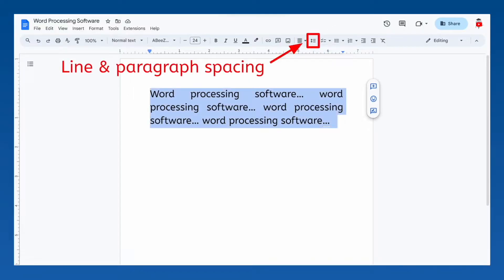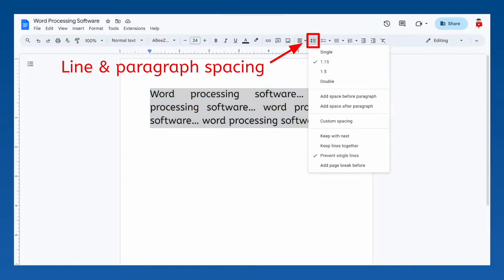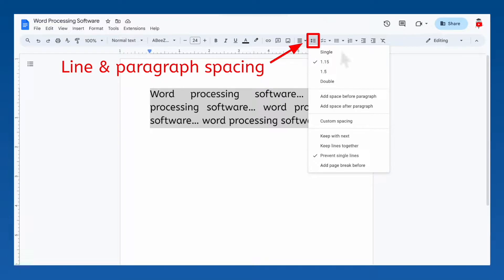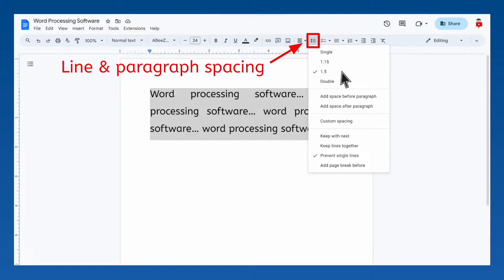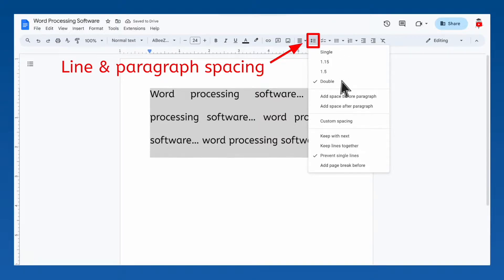The next tool controls the amount of space between your lines and paragraphs. Mine is currently set to 1.15. If I change it to single spacing, it reduces the amount of space between lines. I can also choose 1.5 spacing or double spacing, which is often used in professional and academic documents. There are more options here, but those are more advanced, so we won't worry about them for now.